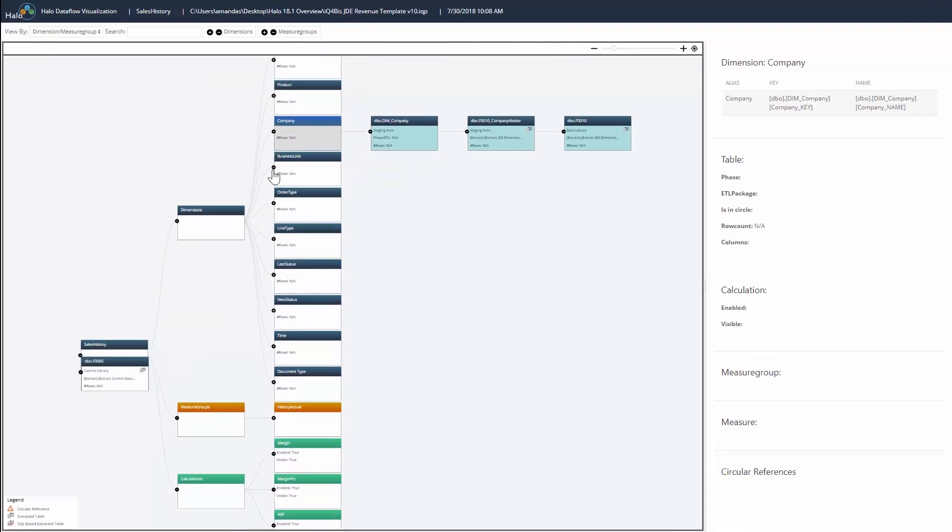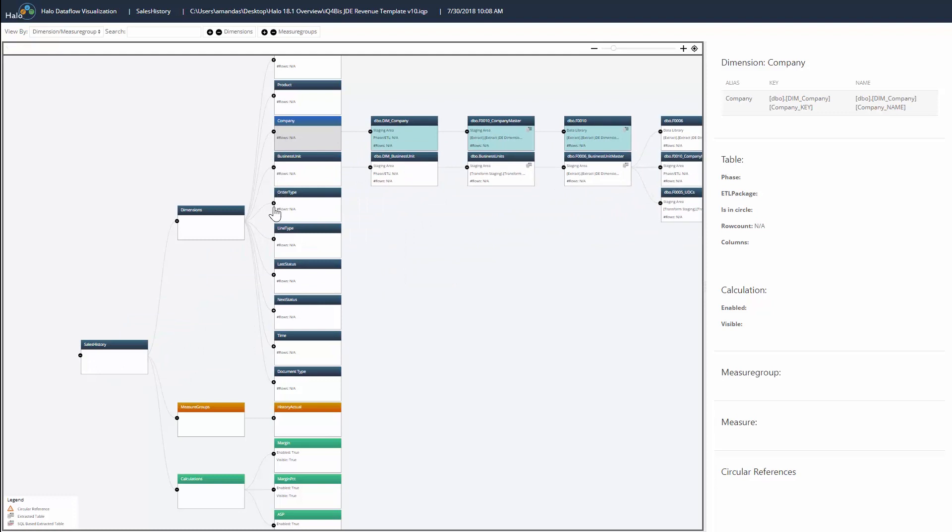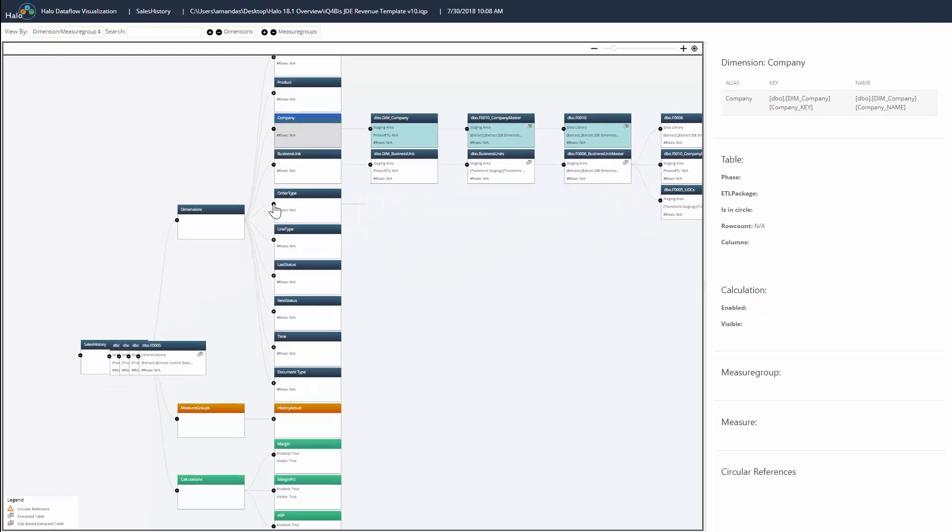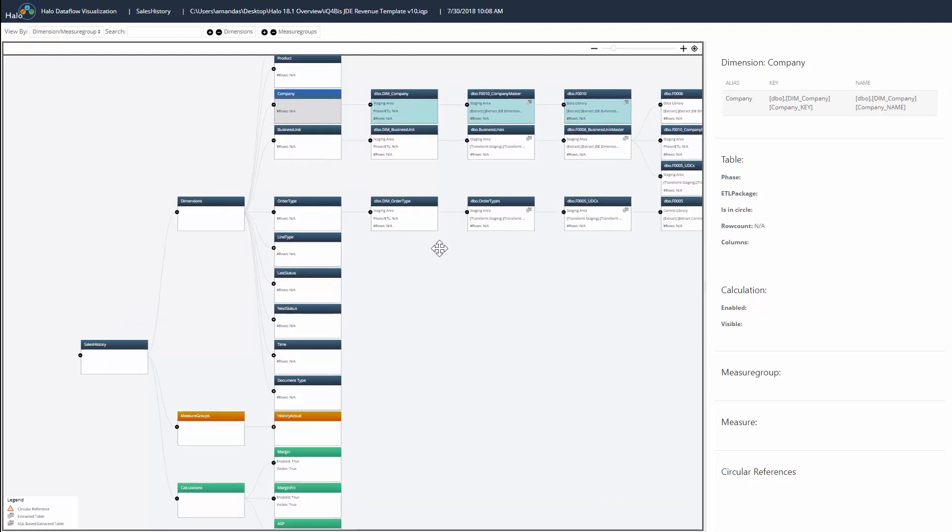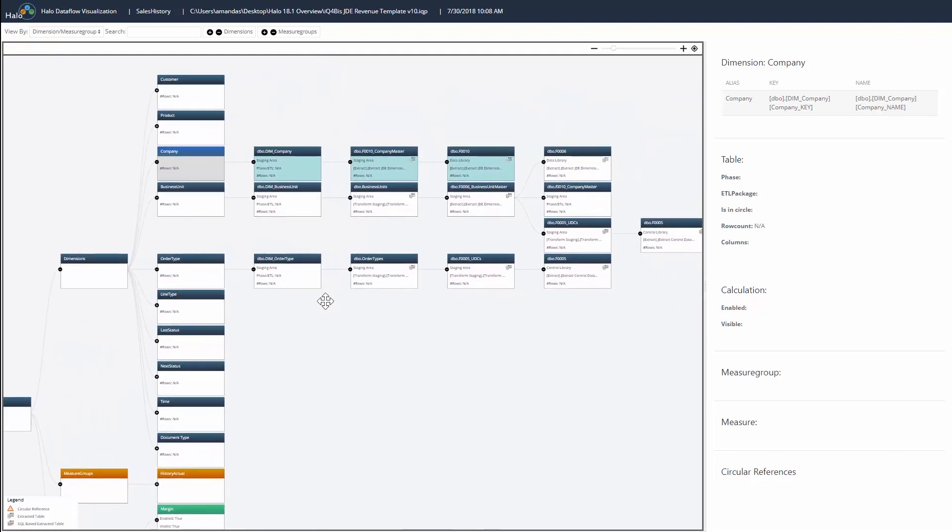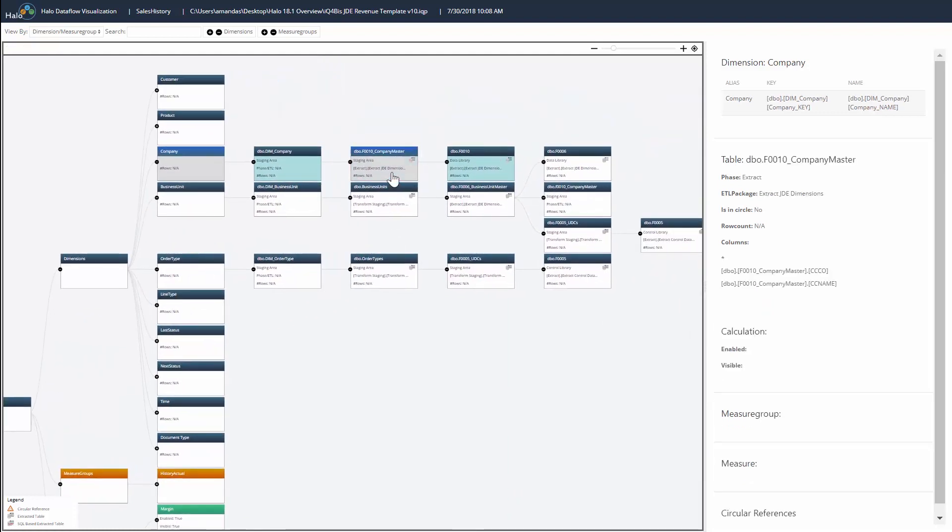Clicking on the boxes in the data flow will display further information about the dimension, table, measure, or calculation on the right-hand side of the screen.